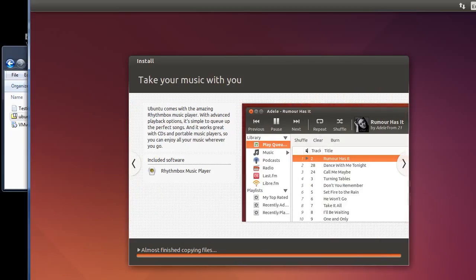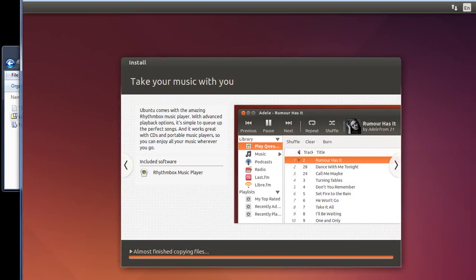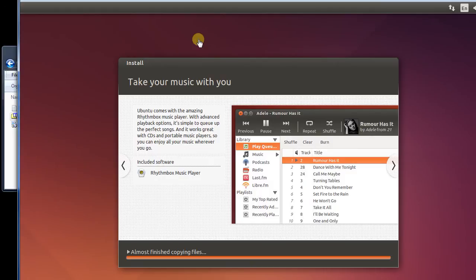And so things that this will allow me to do will be to do file drag and drop. It will allow me to do copy and paste. And a few other things of integration, like for example, when I resize the window that it's in.